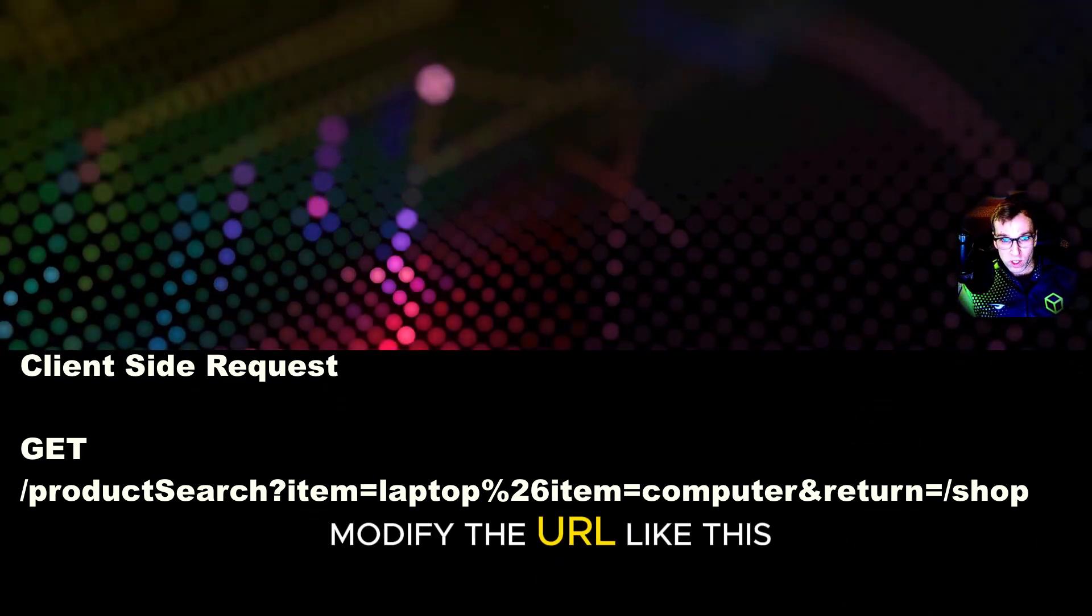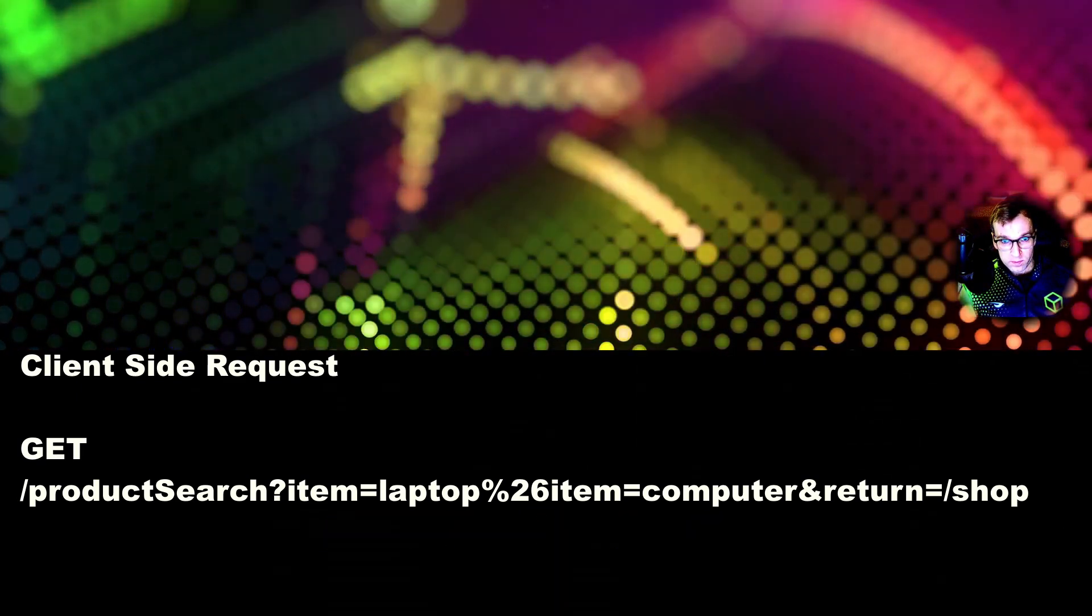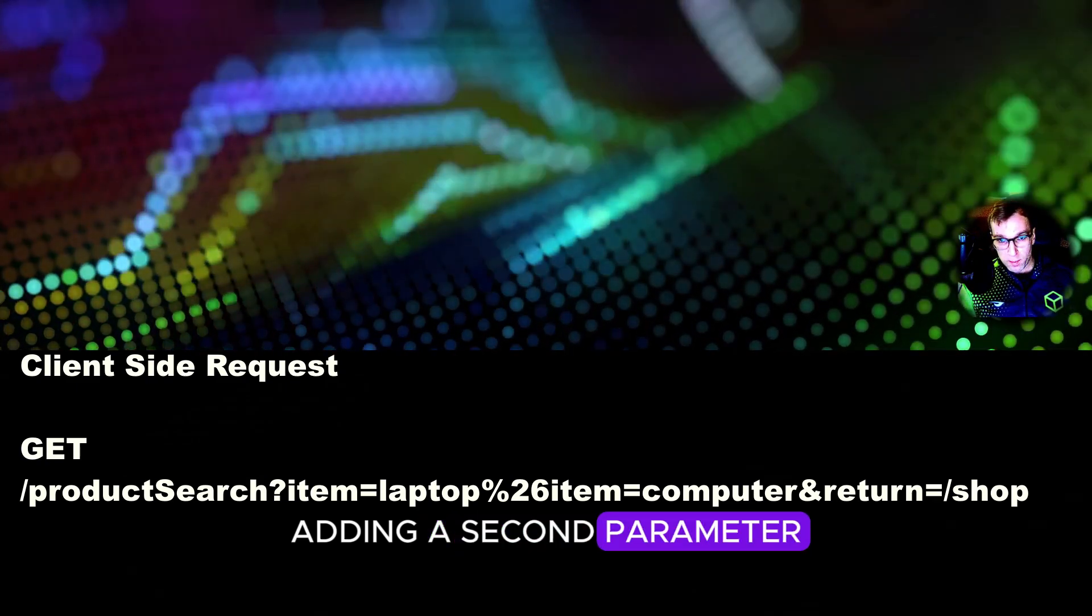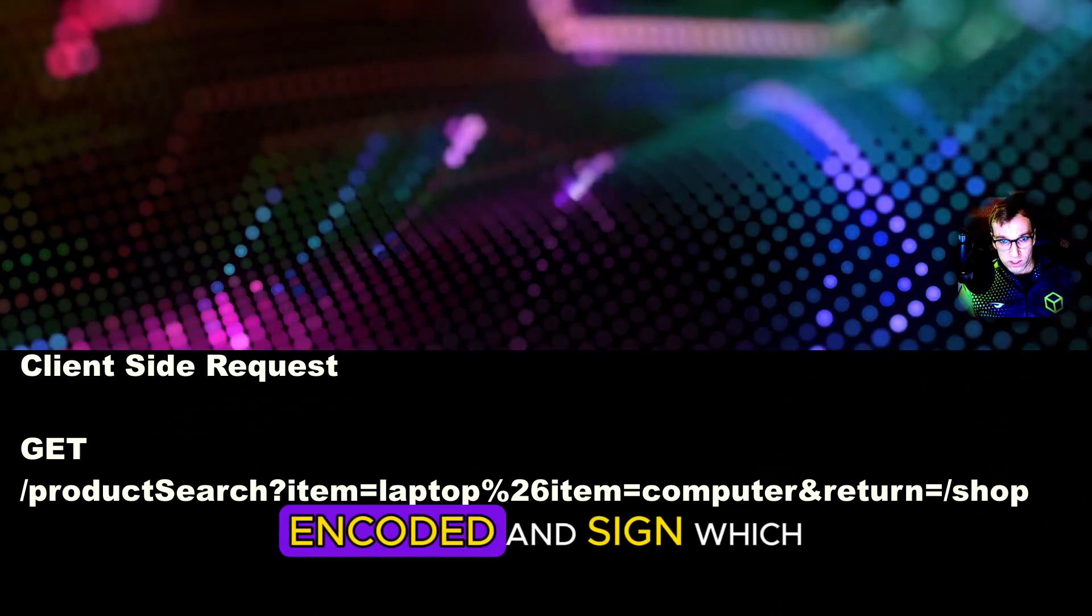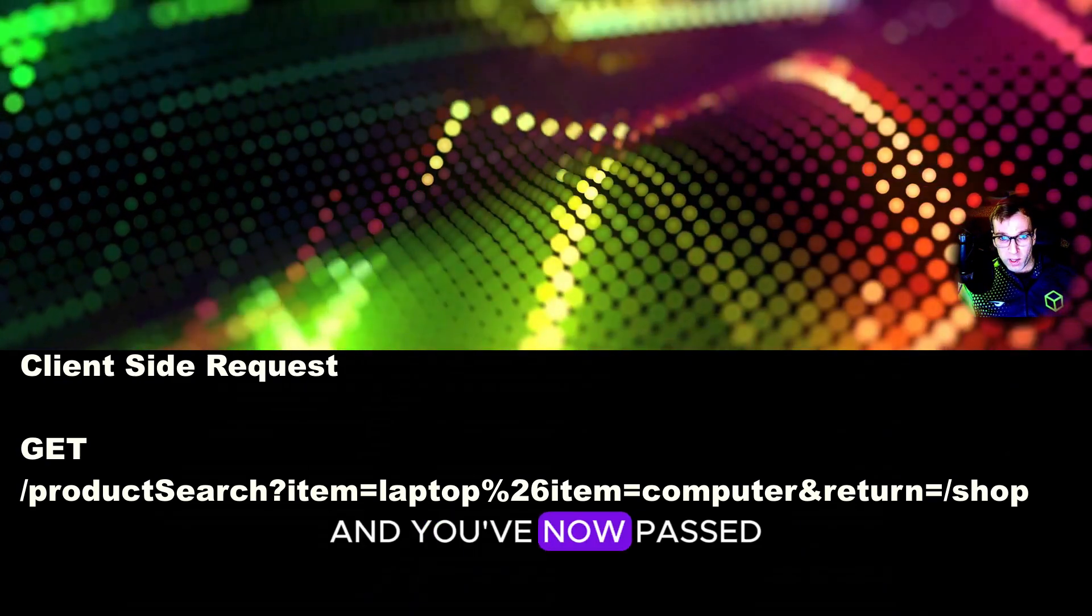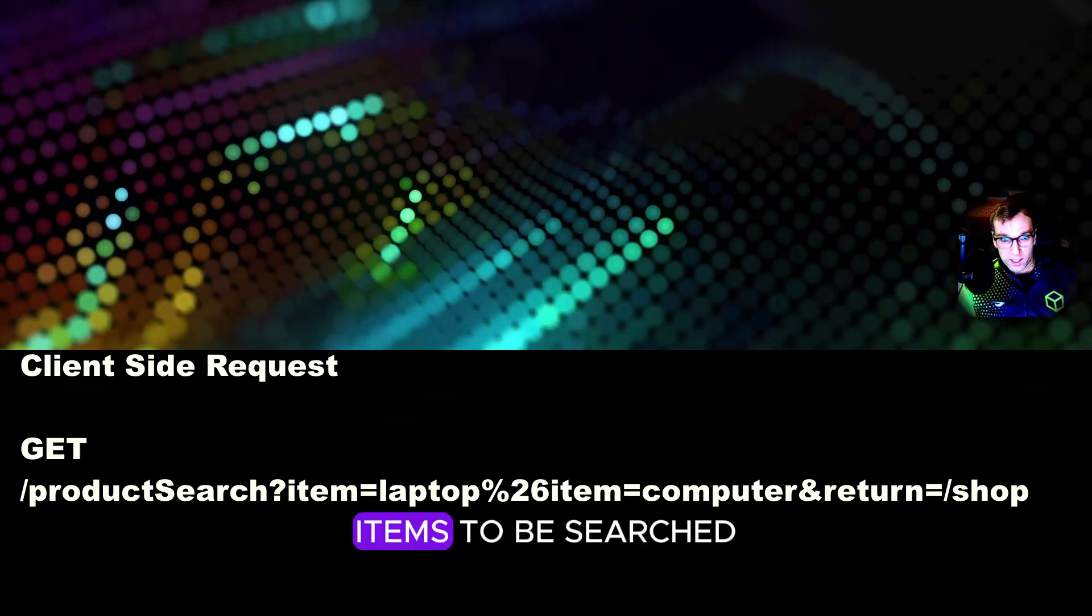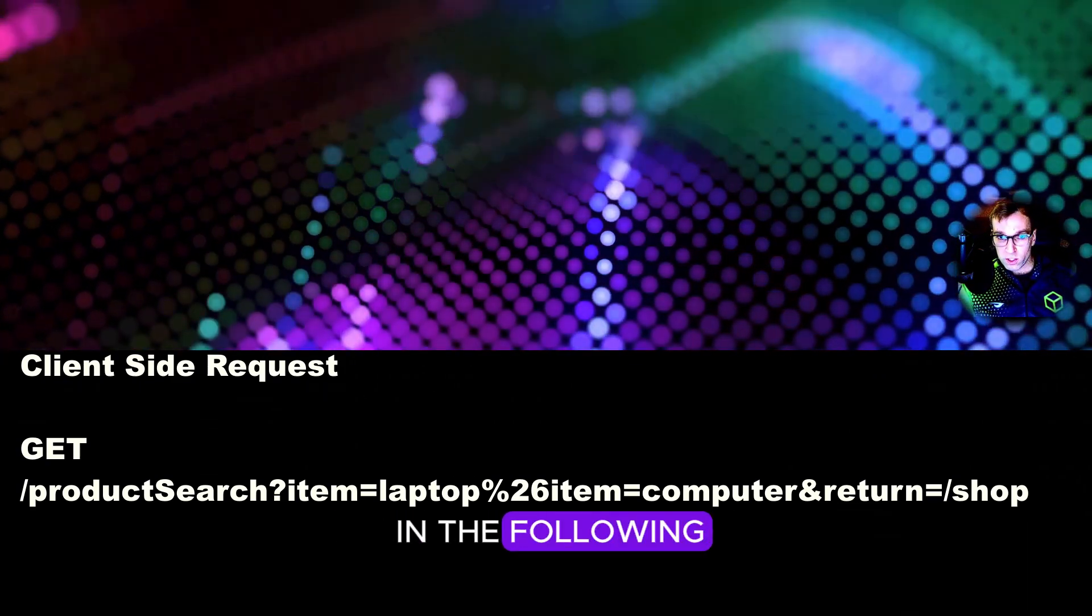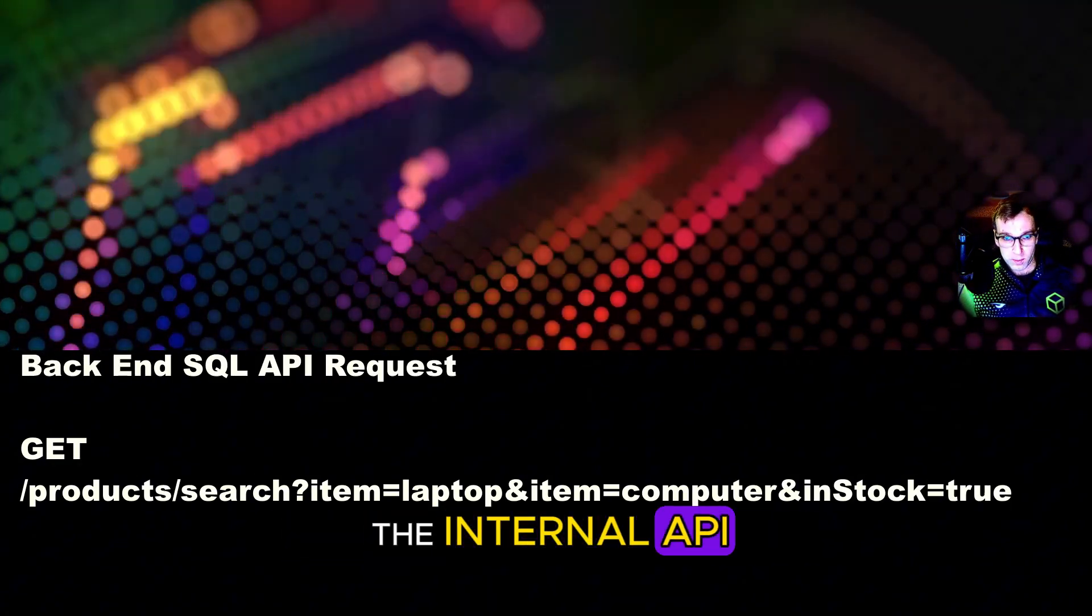For example, you could modify the URL like this, adding a second parameter after the URL encoded AND sign, which is %26. And you've now passed a query for two items to be searched. And this would result in the following server-side request to the internal API.